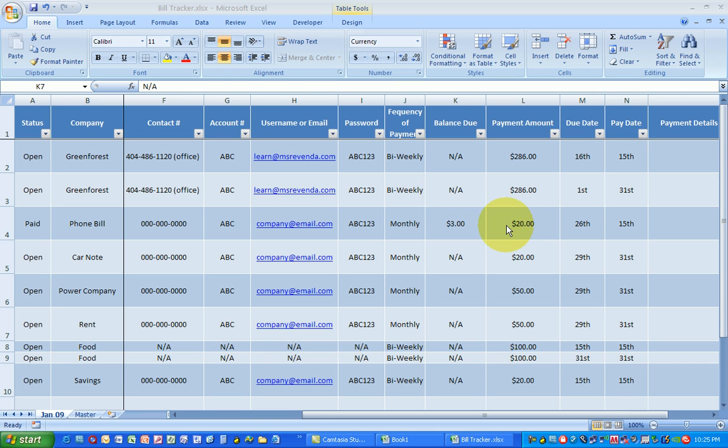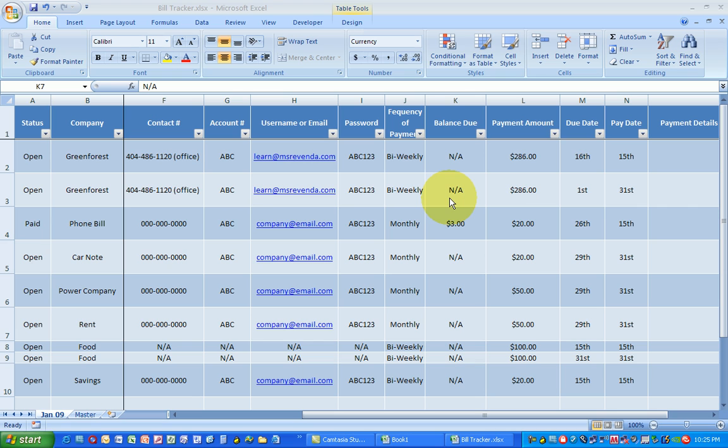This is a lesson about how to get organized with your bills for people that already have a little experience using Microsoft Excel. So let's consider it an advanced lesson. Before I forget, you can download this spreadsheet for free at www.missrevenda.com. Simply look under free lessons.